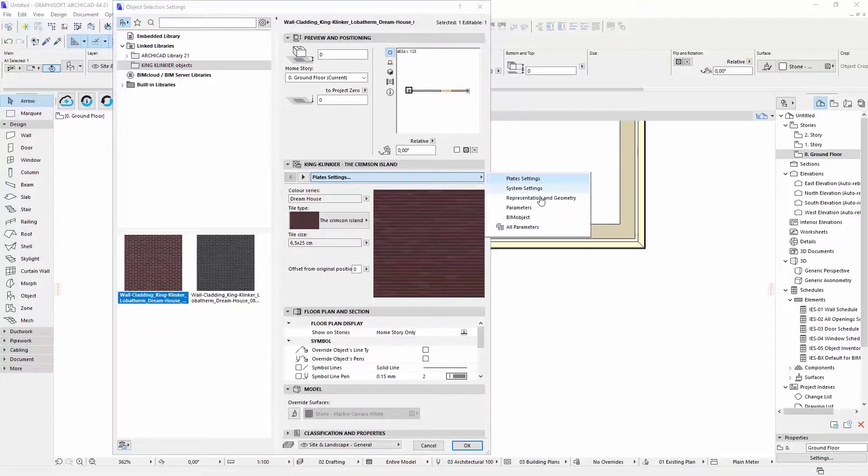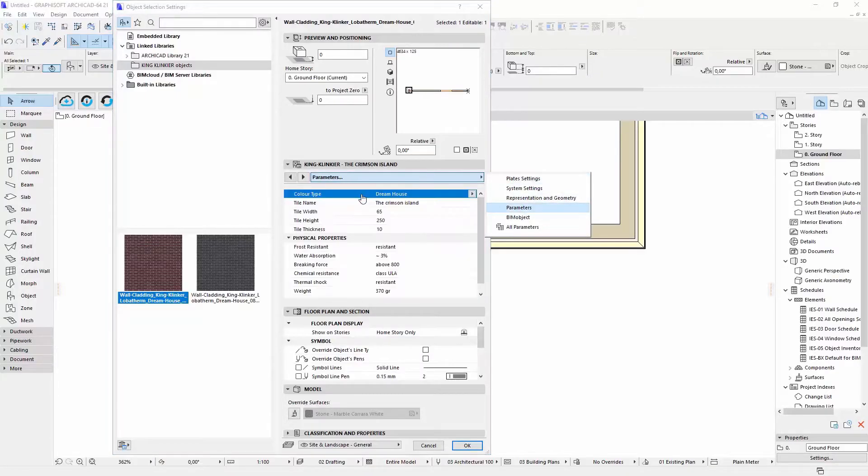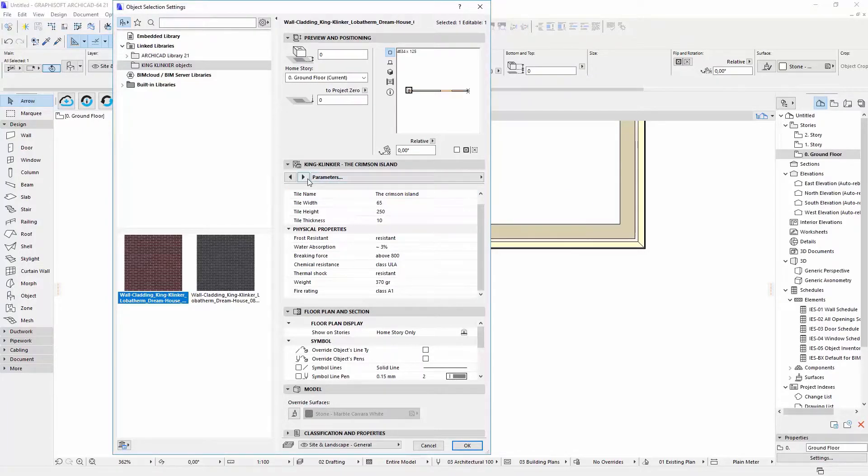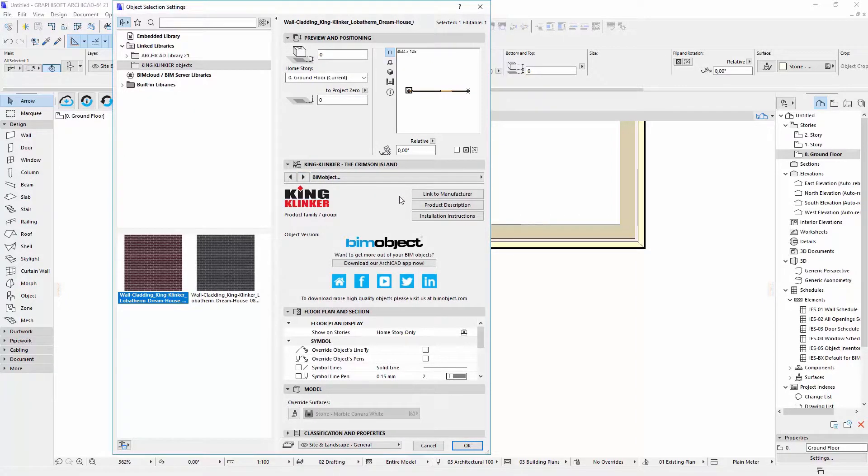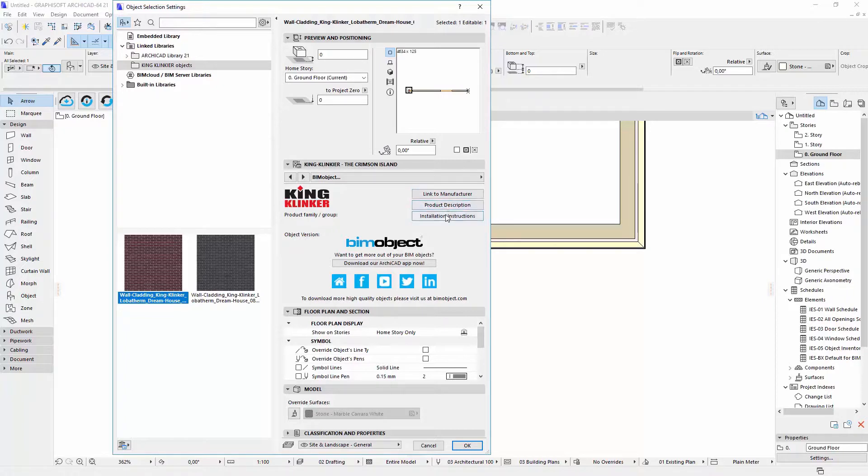On the next tab page, you can see parameters delivered from Producer. You can also visit KingClinker product pages to read more information about the products or visit BeamObject website to download more parametric objects.